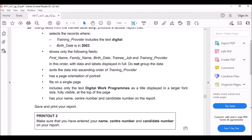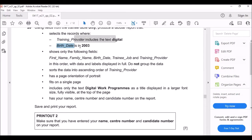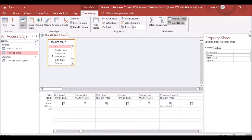The next condition is that Birth Date is in the year 2003. The question doesn't say 'include,' so don't use asterisks — but just typing '2003' may not work depending on the date format.